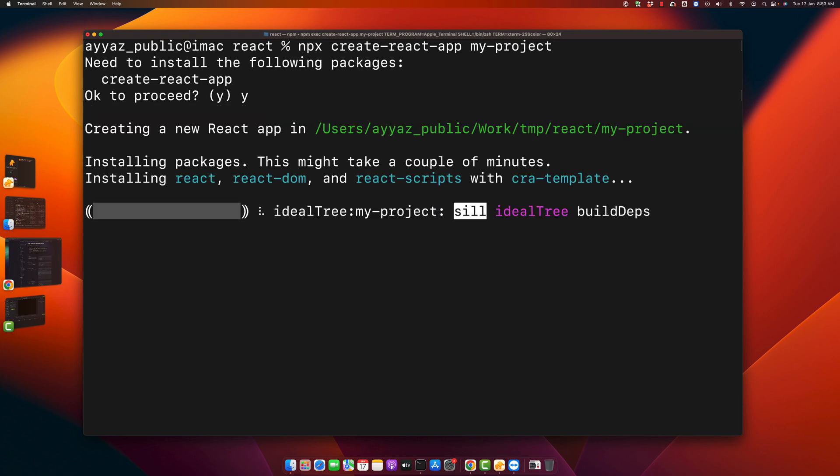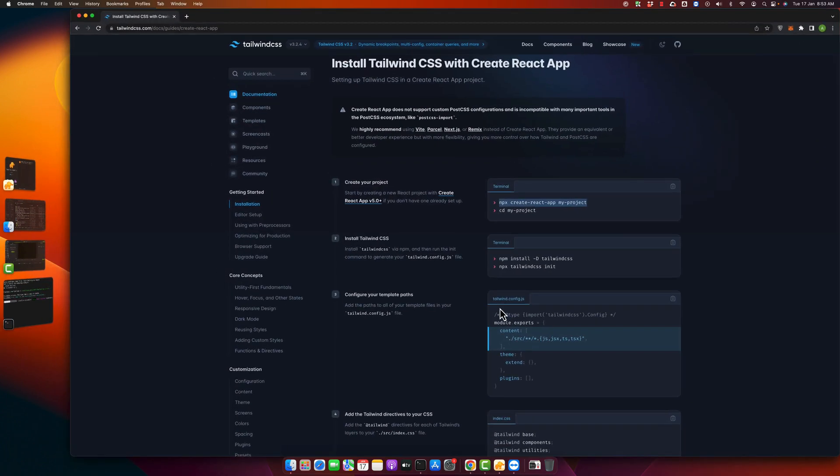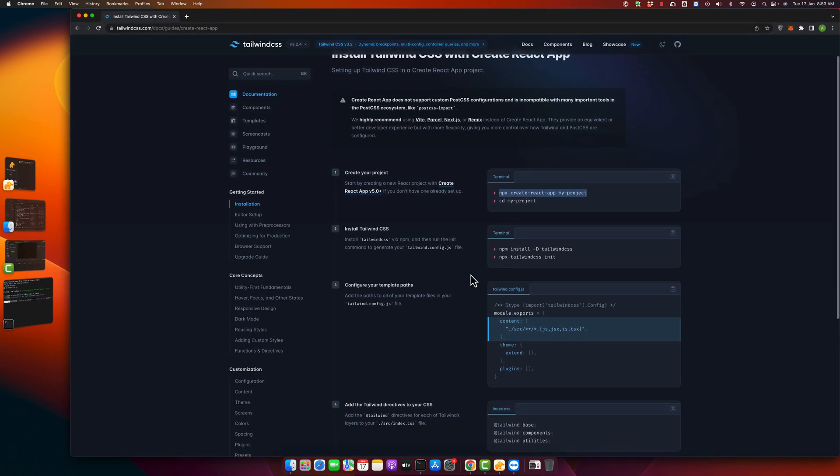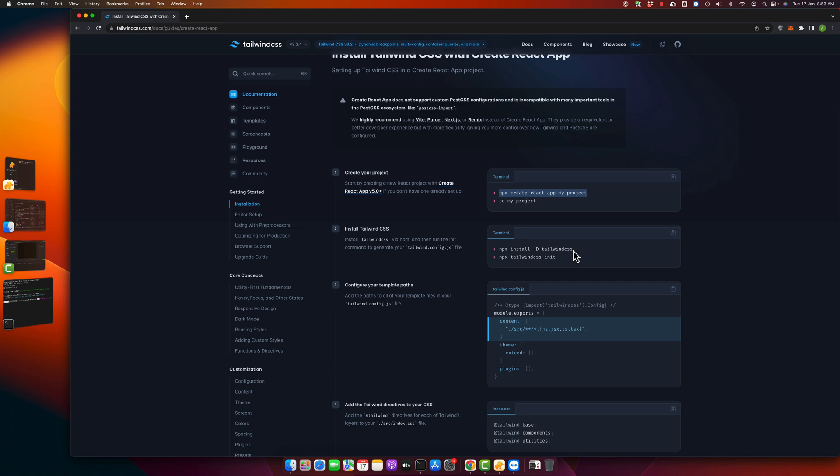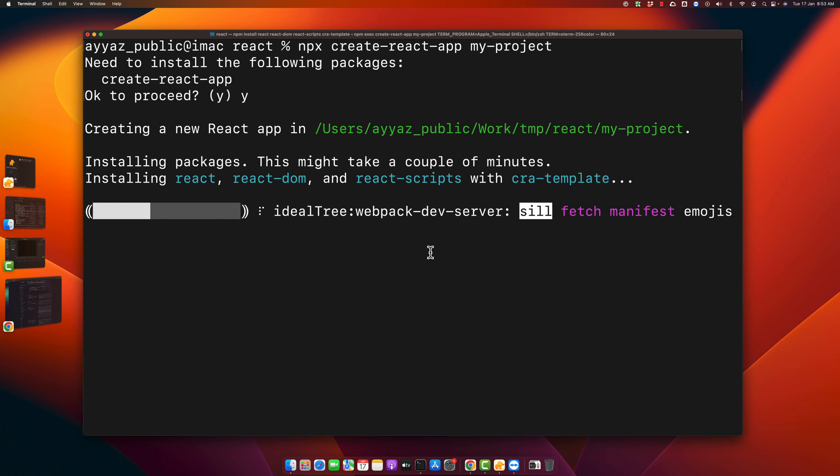Wait for some time. Meanwhile I'm going to copy the other commands so I can paste them as well. In step 2 you have to install Tailwind CSS as a dev dependency, so just copy it and come back here.